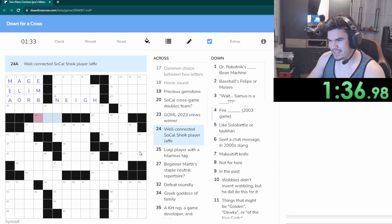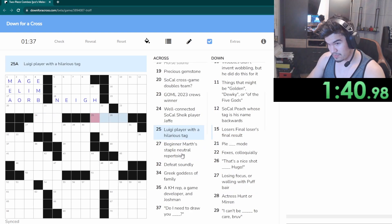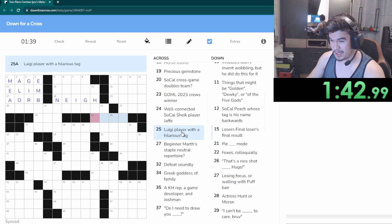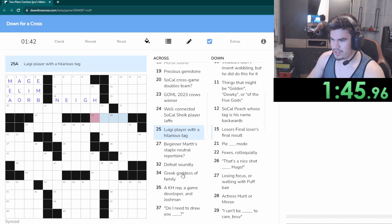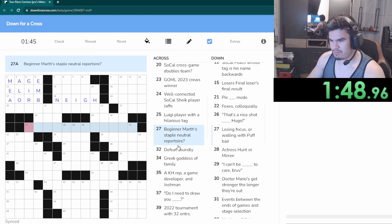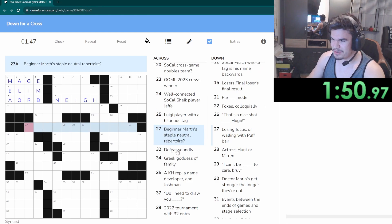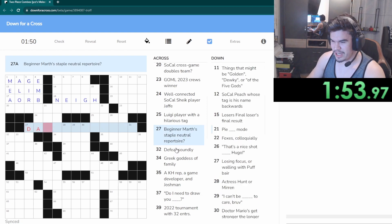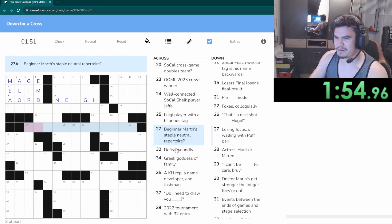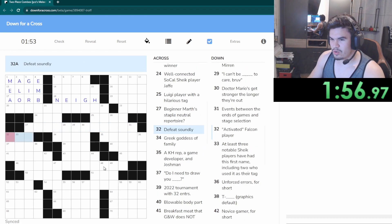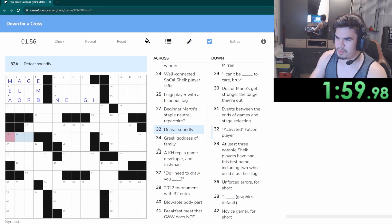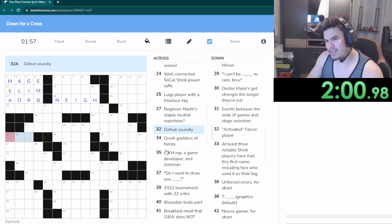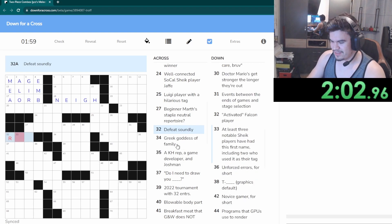SoCal cross games, double team, it's not Pew Fed. Gomel 2033 cruise winners, I don't know who played there. Well connected, she SoCal, she played Jaffe, I don't know. Luigi player with a hilarious tag, not sure.